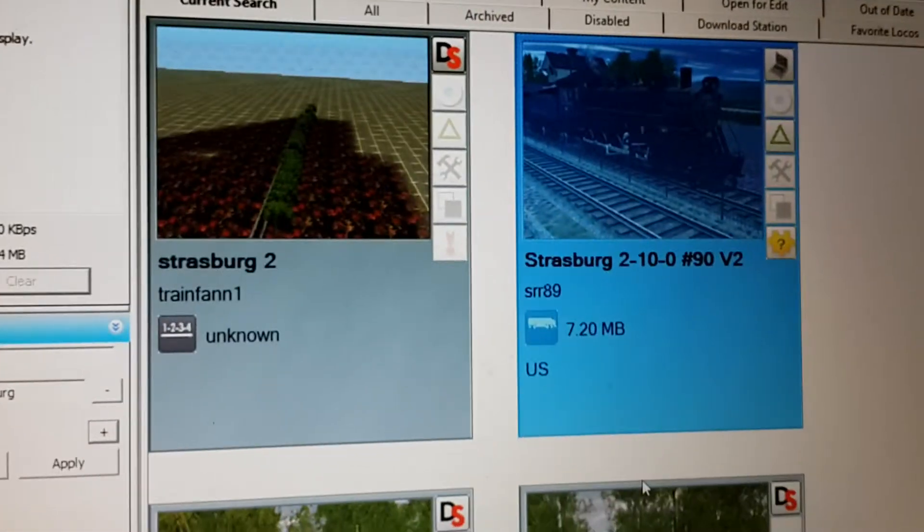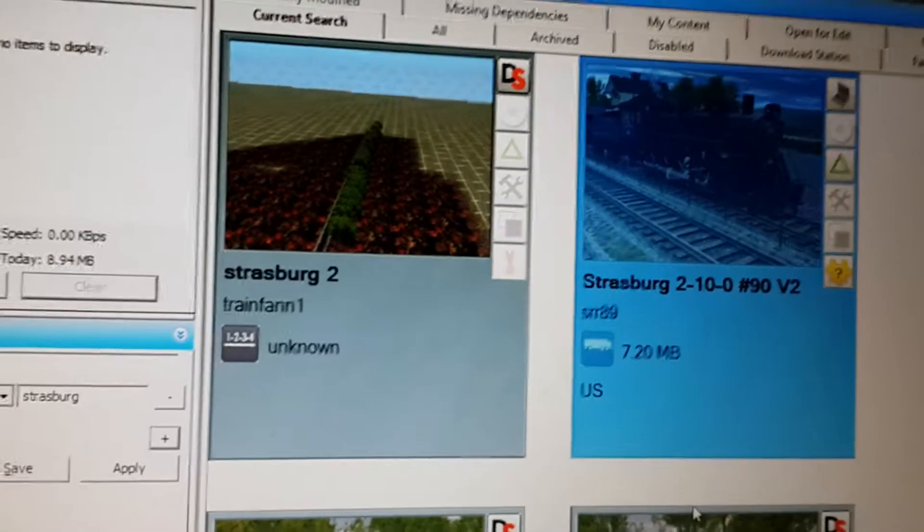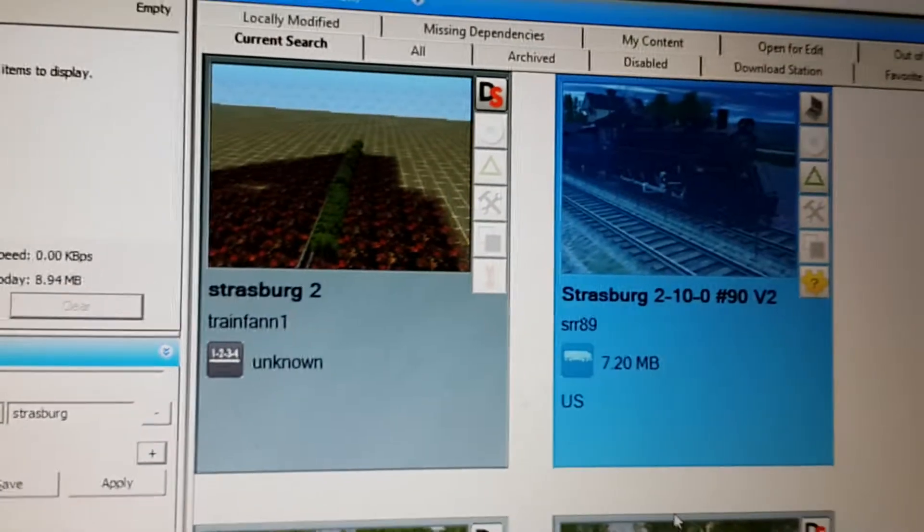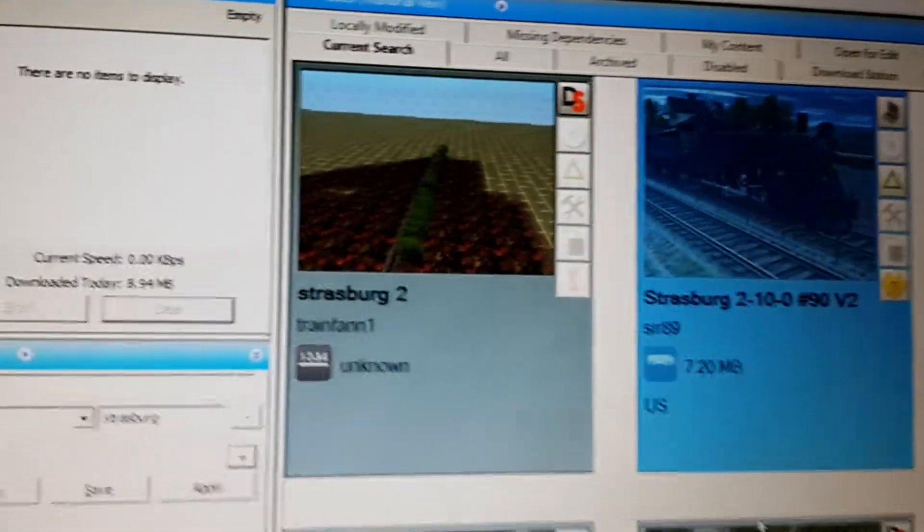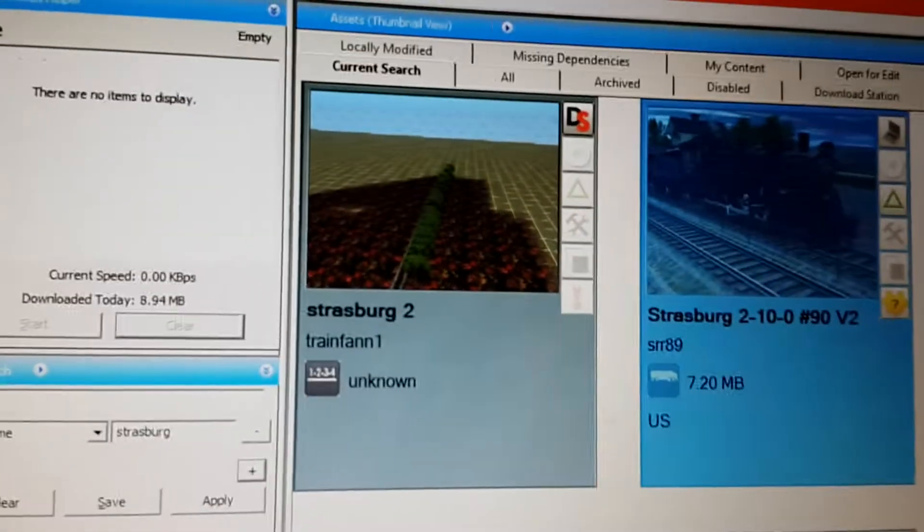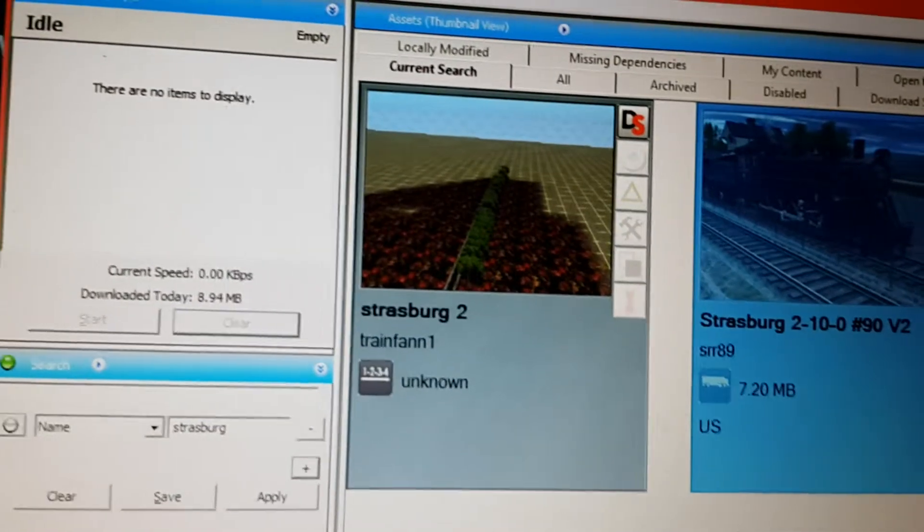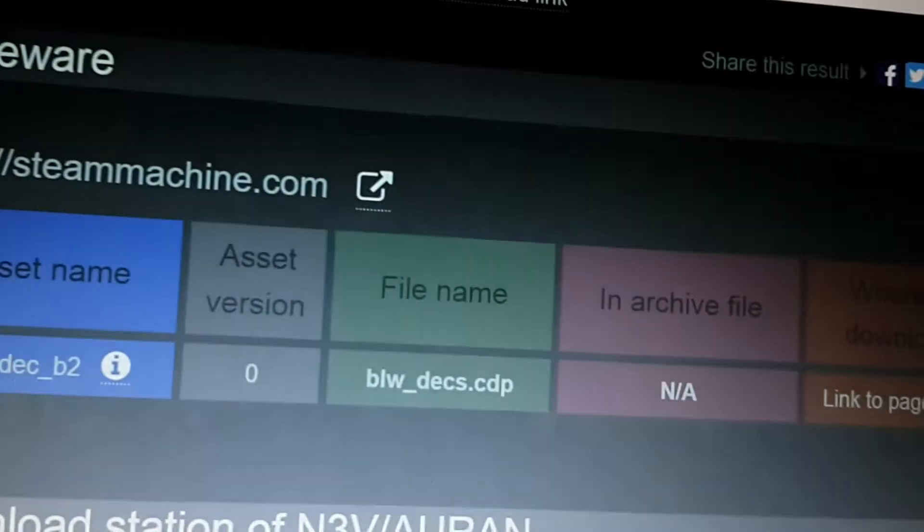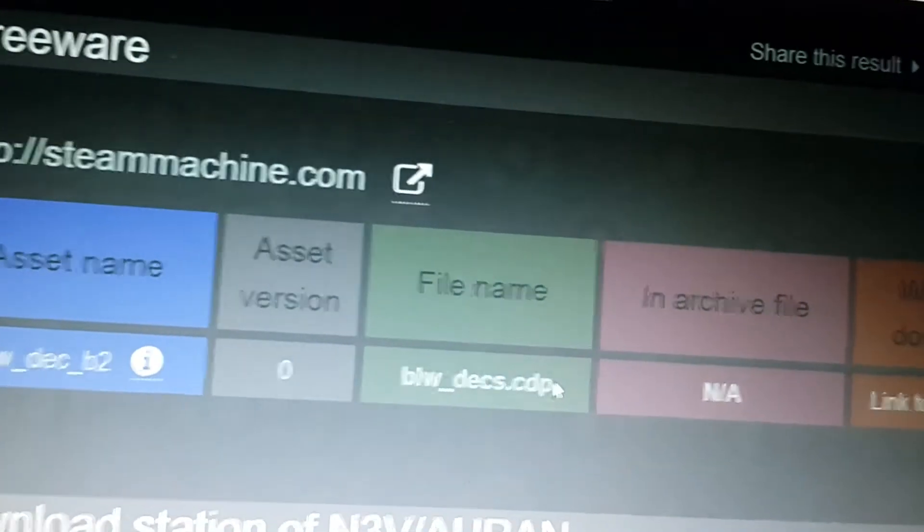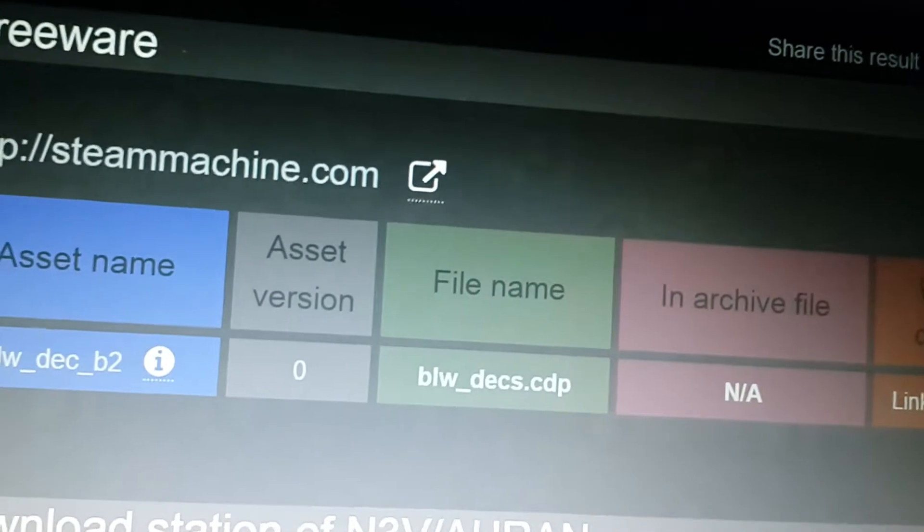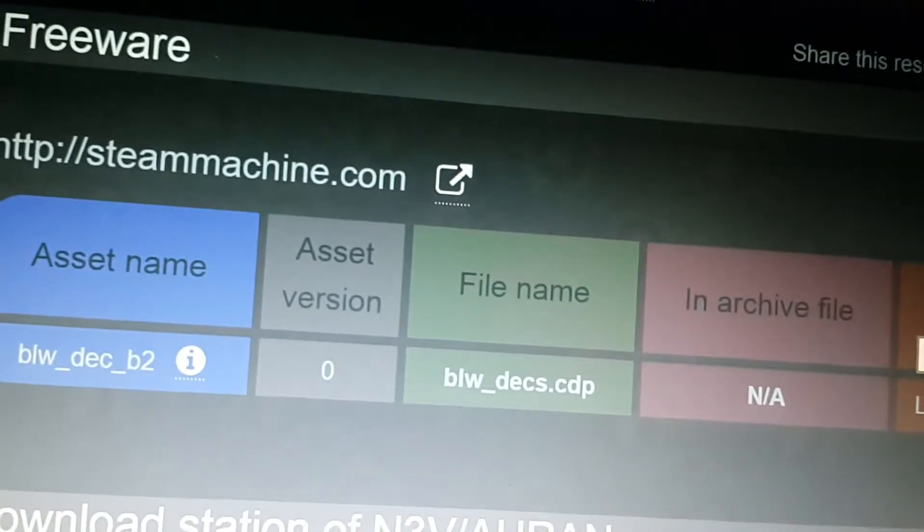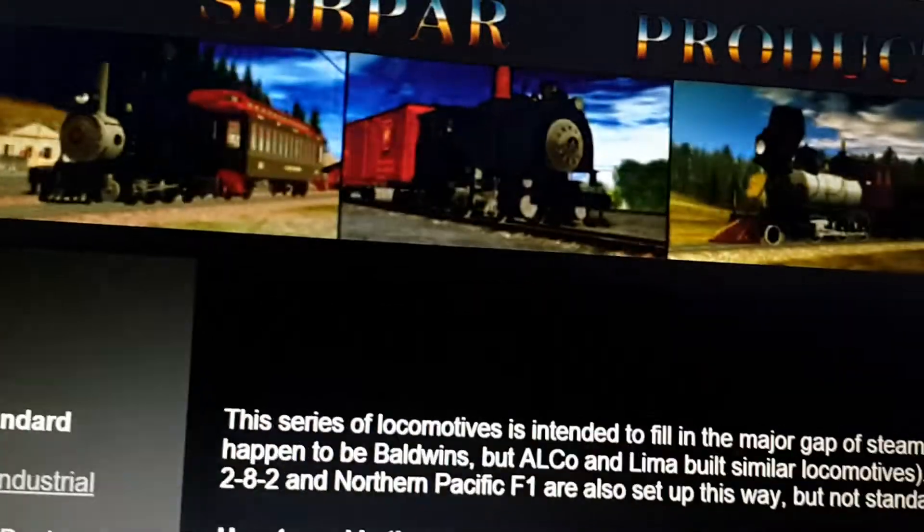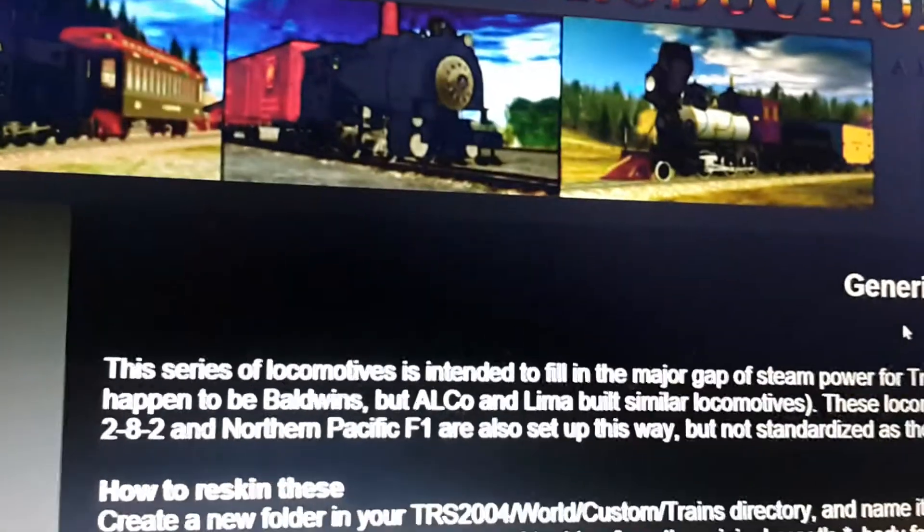I downloaded the Strasburg number 90 from Trains Commuter Rail, but it's missing dependencies. I already found one of them using this Trains Asset KUID index website, and now I'm going to download that and see if that fixes it.